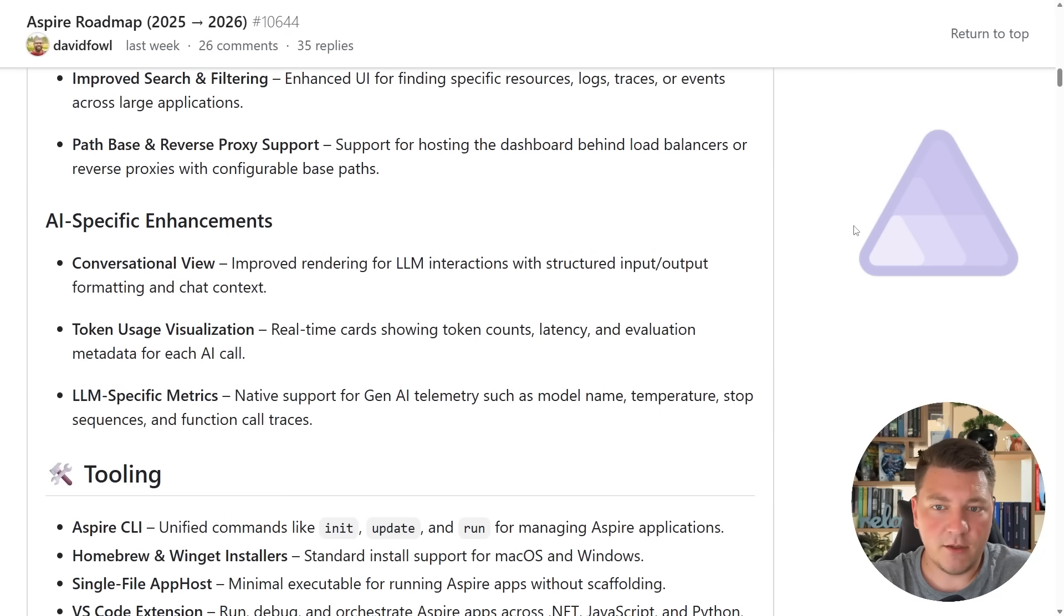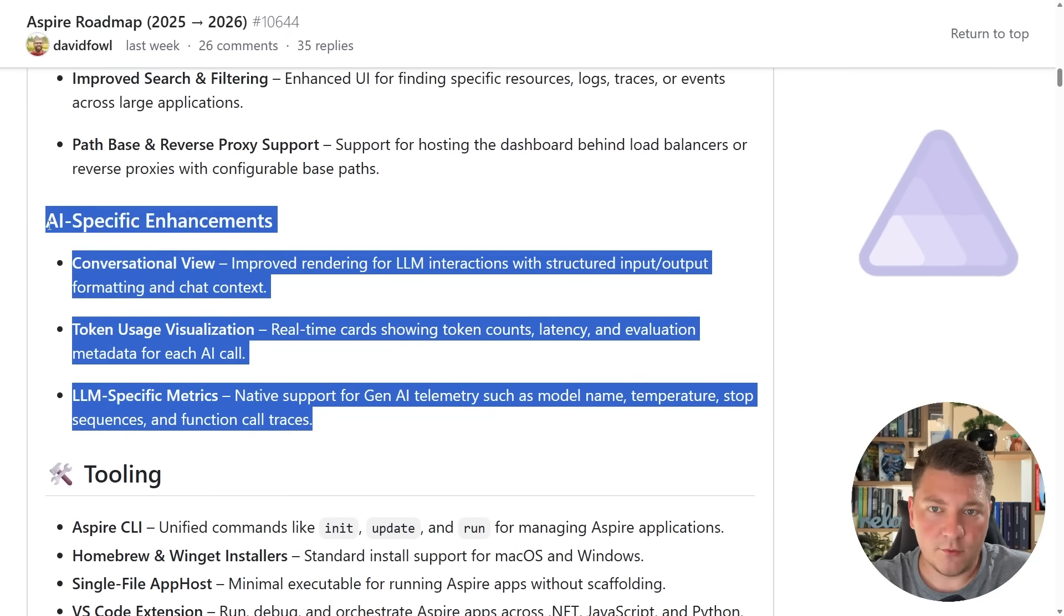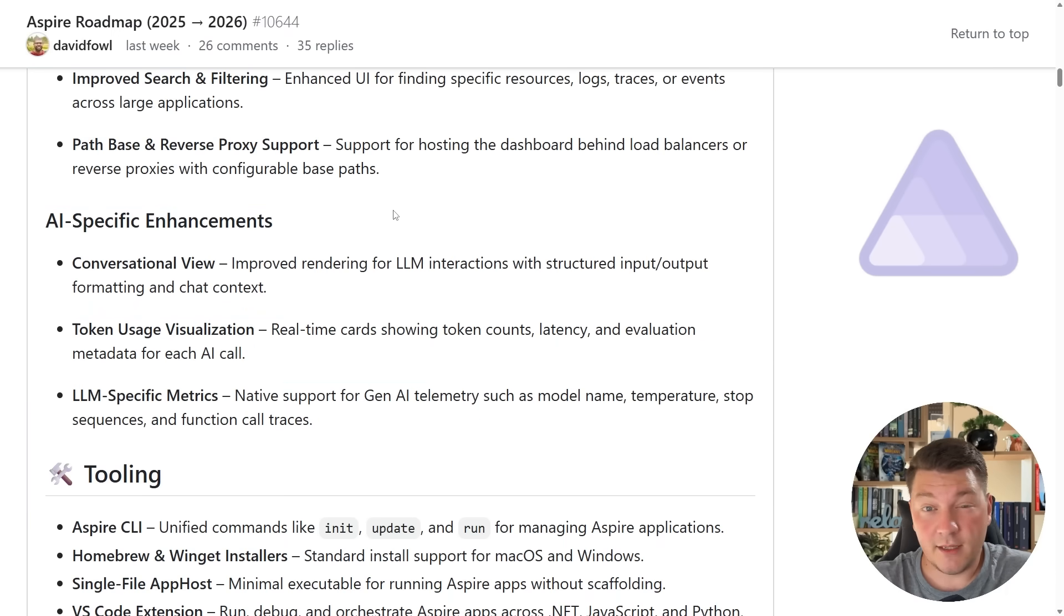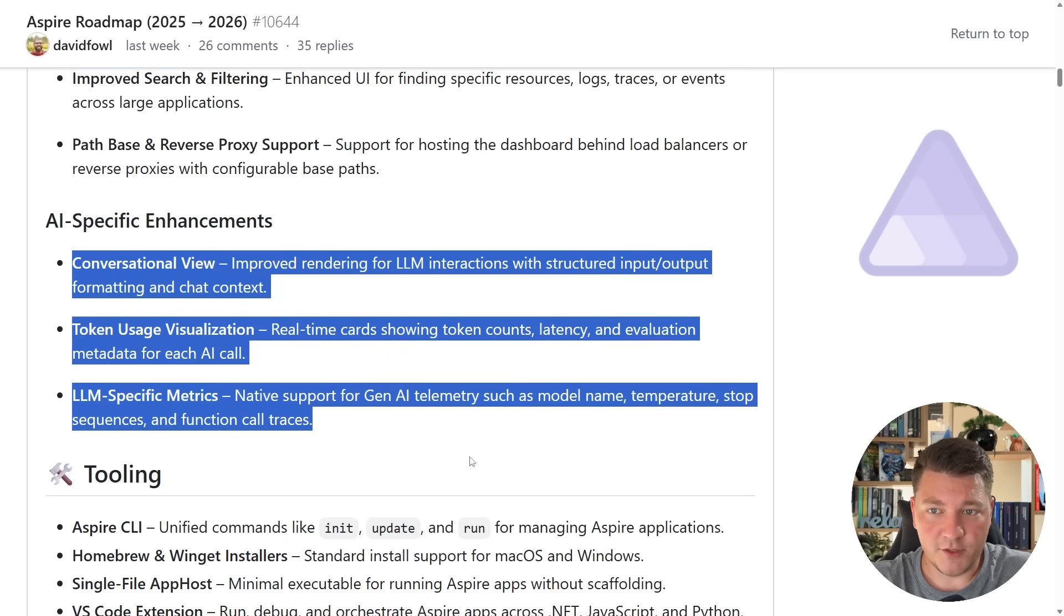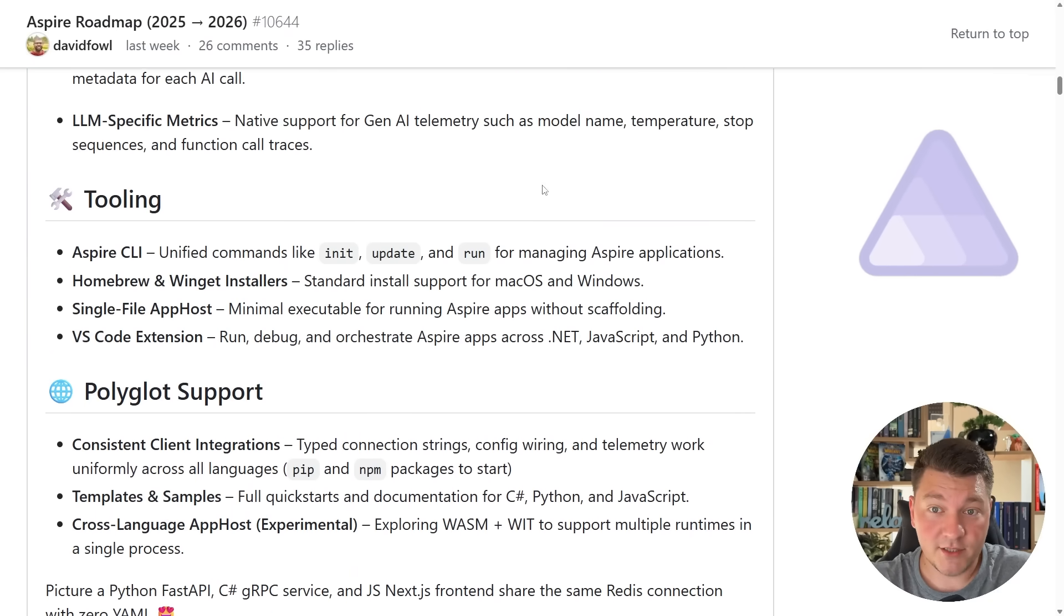Then the next section is about AI-specific enhancements. I'm not too up to date with what they've been building here. I do know they added the ability for using GitHub Copilot, but I have to explore this better before I can comment on these points here, so forgive me for that one.